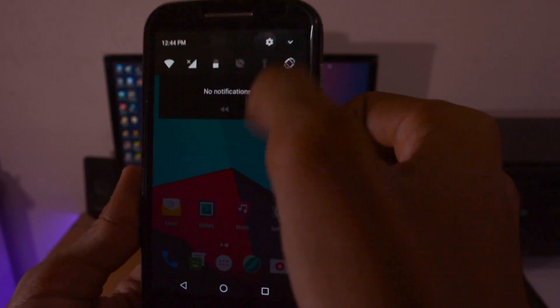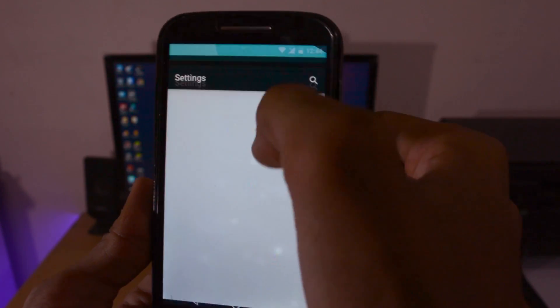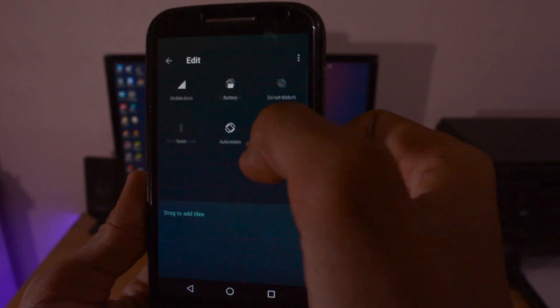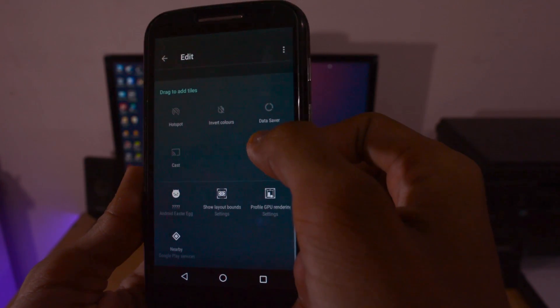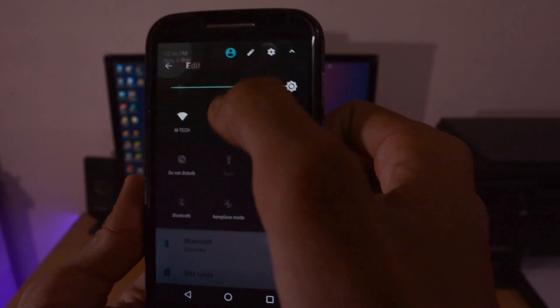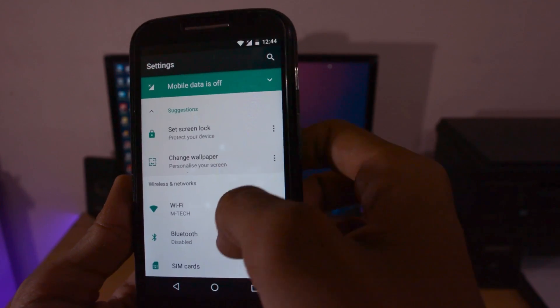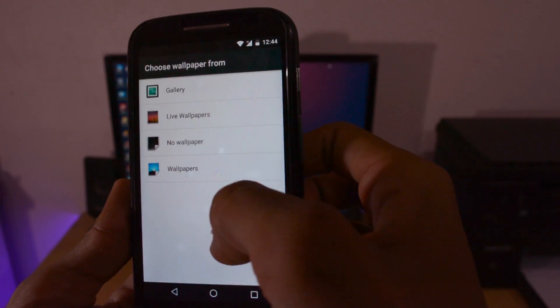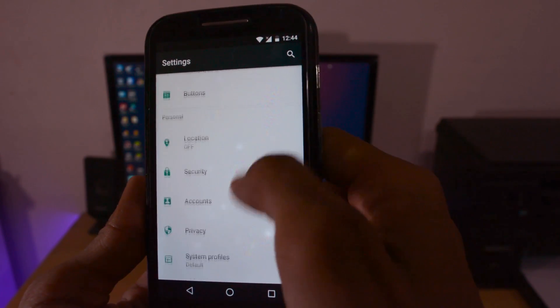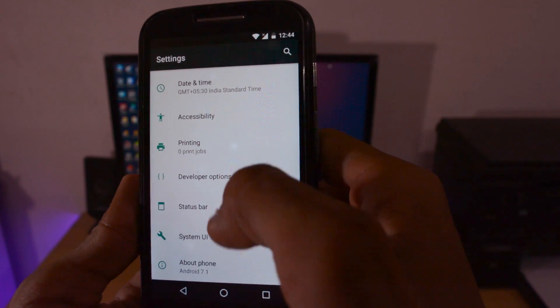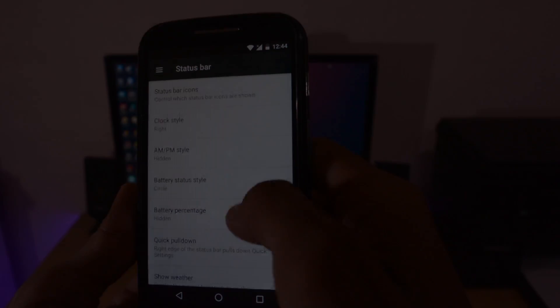That's the CyanogenMod 14.1 installation on Motorola Moto E. If you liked this video, hit the like button and share. For queries or suggestions, post in the comments. If you haven't subscribed, hit the subscribe button for more videos. See you in the next one.